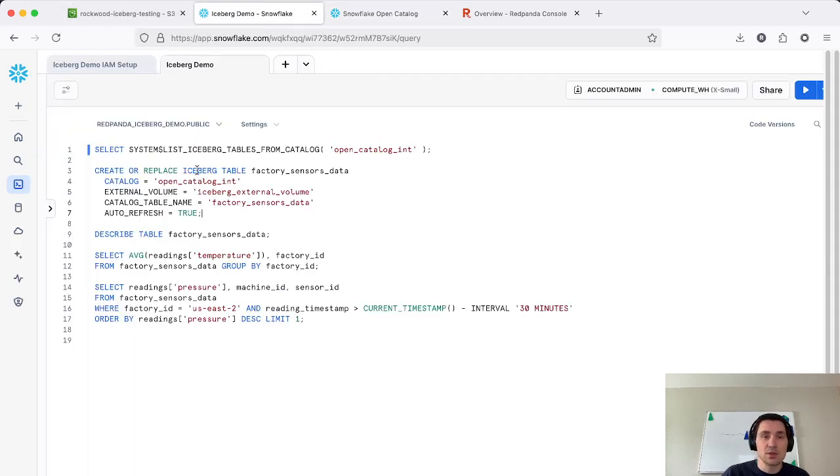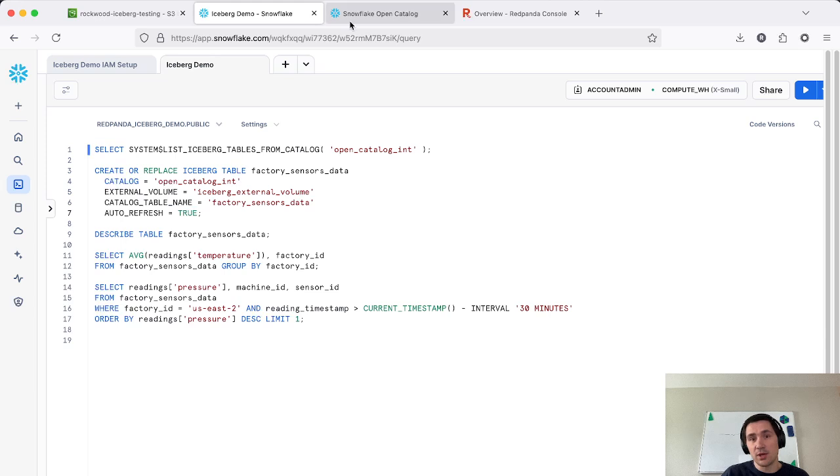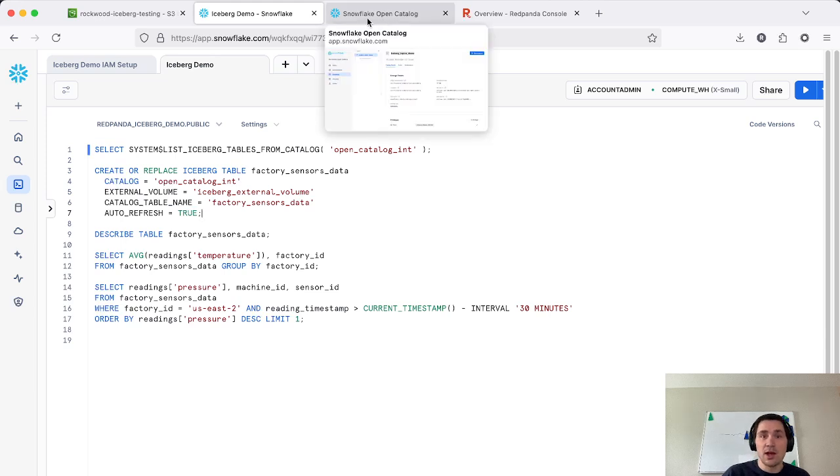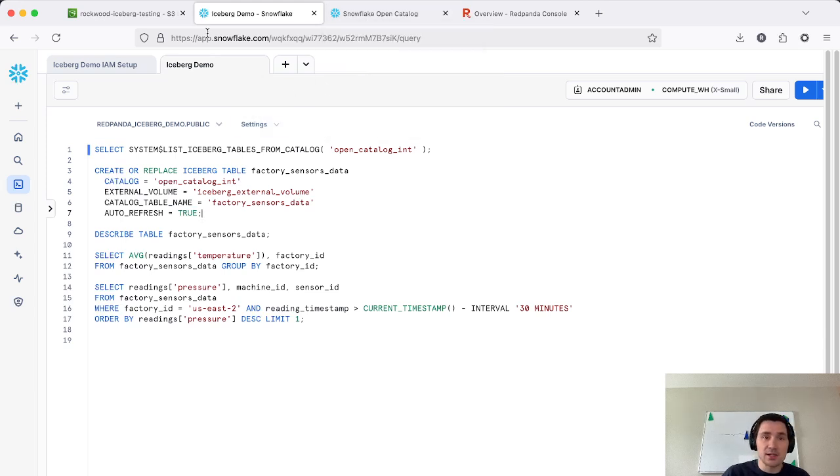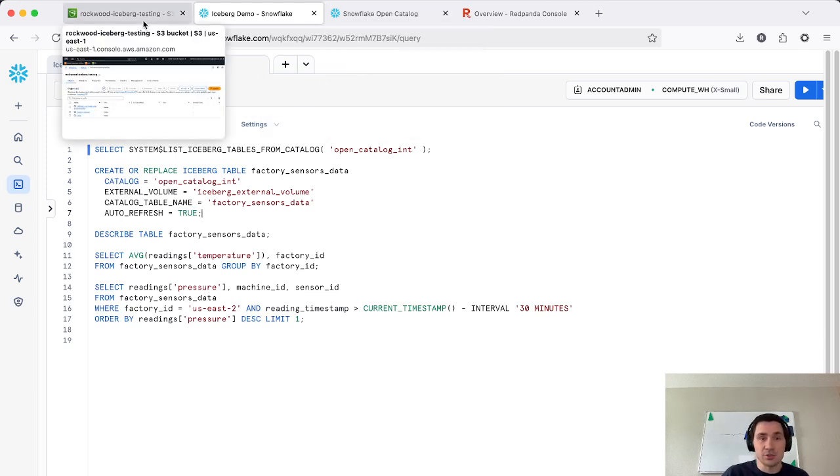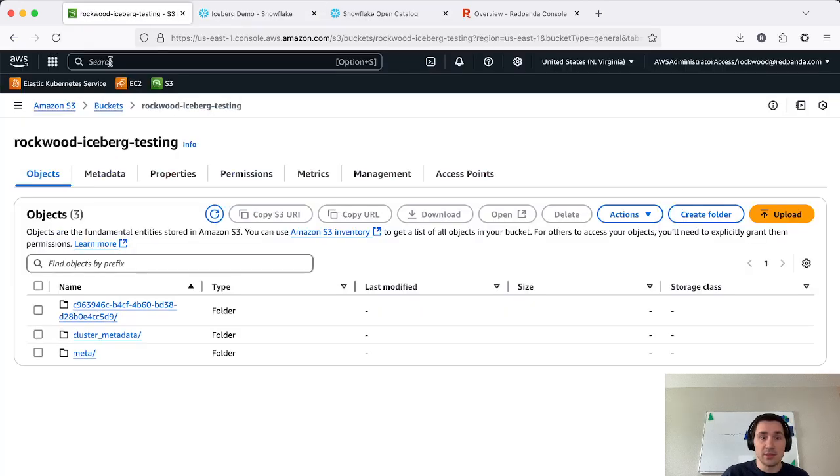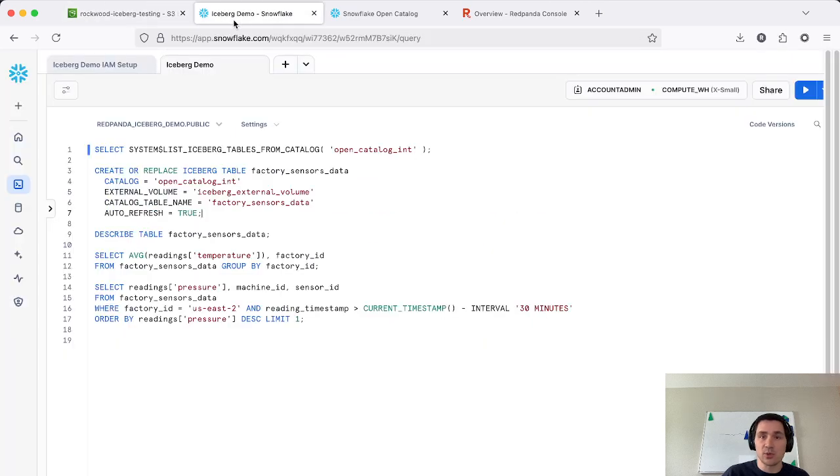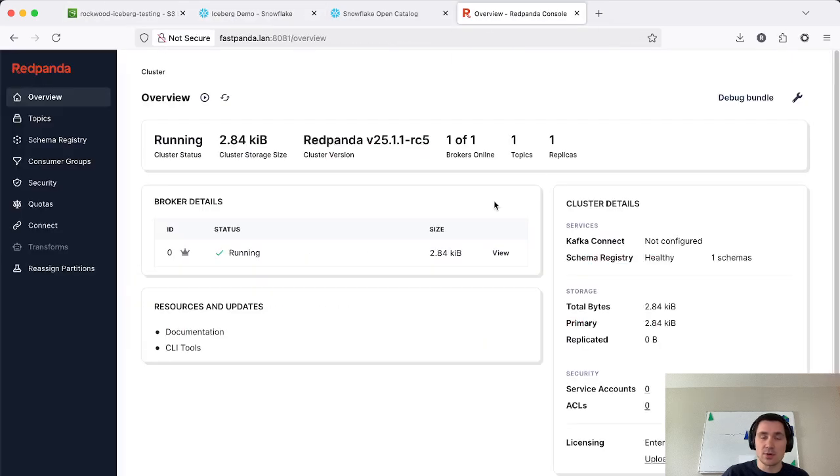And then lastly, I've also set up Snowflake as our query engine. I've authorized it and pointed it to the Open Catalog instance and also created an external stage that is based on this S3 bucket so it can read the data that is written by Red Panda.